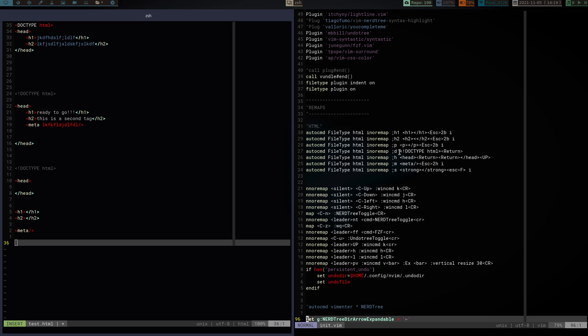So, semicolon D gives me the doctype tag, and just hits return, and gets me ready to type. Semicolon H is the head, which gives me one head tag, it hits return, return, so it gives me two lines, gives me another head tag, and then once it gives me that head tag, it goes up one line to put me in between the two head tags.